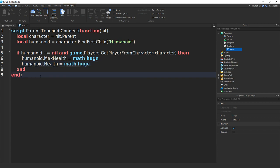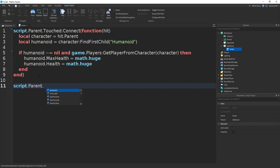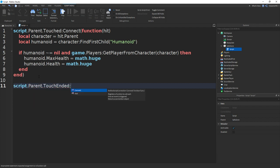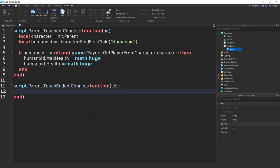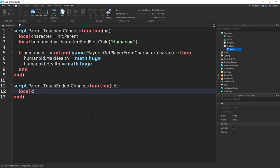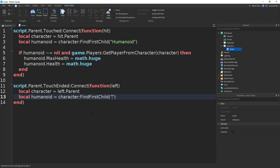And then what you need to do now is go down twice and do script.parent.touchended connect function and then left. So now if we go down and do local character equals to left dot parent. Then local humanoid equals to character find first child bracket speech marks and then humanoid.